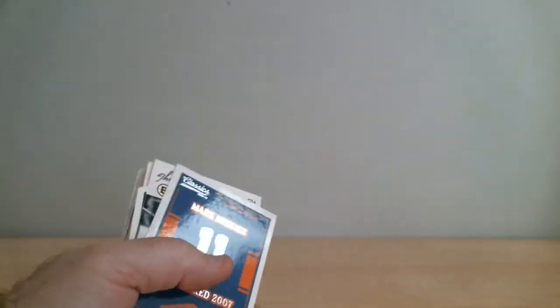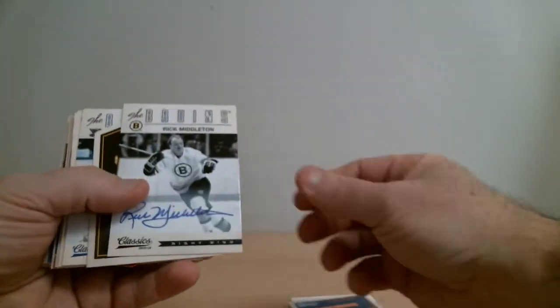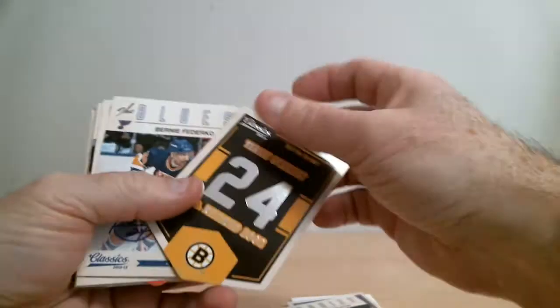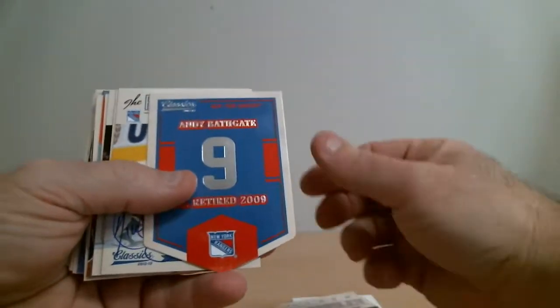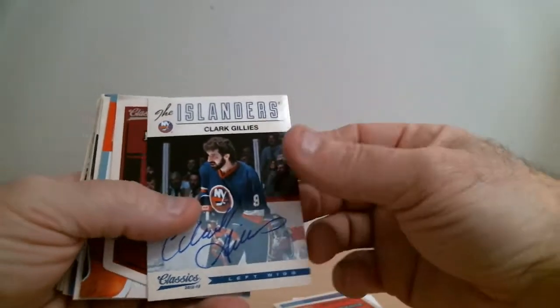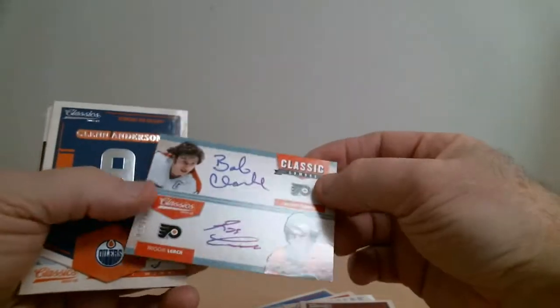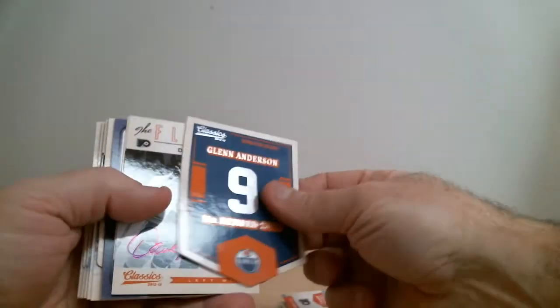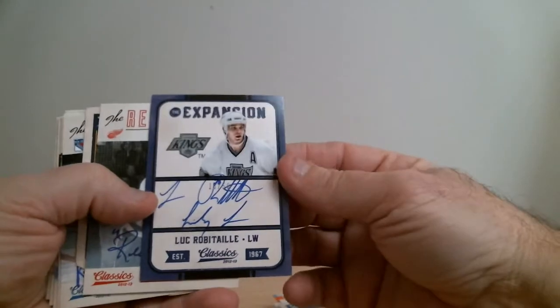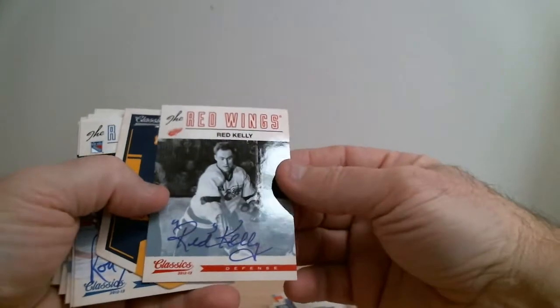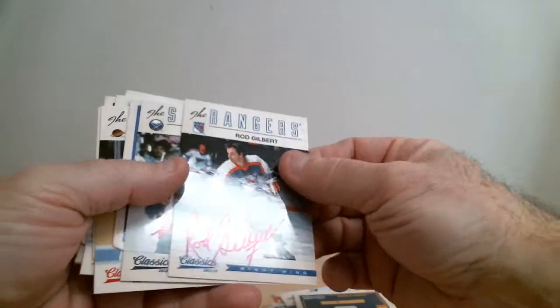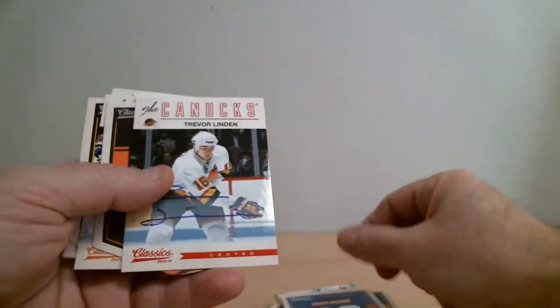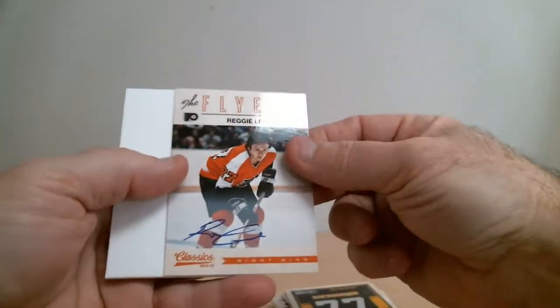Okay, so we've got one out of Boston here, one for Blues, one for Detroit. Boschman for Jets. Nick Kypreos for Rangers. Clark Gillies Islanders. Beautiful double auto for Flyers for Bobby Clarke and Reggie Leach. We've got Dave Schultz for Flyers. Nice card here, Robitaille for Kings, auto out of 50. Red Kelly for Detroit, cool auto. And Rod Gilbert for Rangers. Perreault Sabres. Trevor Linden for Canucks. John Leclerc Flyers again. And Reggie Leach for Flyers. Wow, what a nice break.